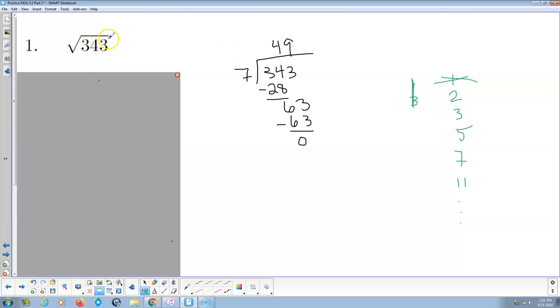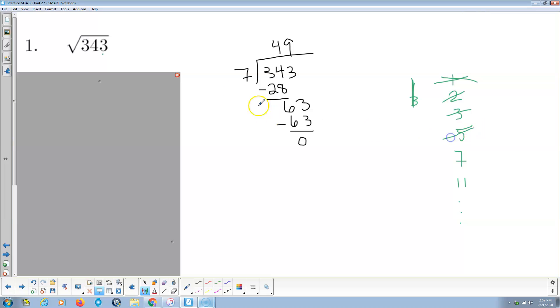So 2 doesn't go in, because it's not even. 3 doesn't go in, because when you add up the digits, 3 plus 4 plus 3 is 10. That's not a multiple of 3, so 3 doesn't go in. And then 5 doesn't go in because it doesn't end in 0 or 5. So we try 7. And 7 goes in 49 times.